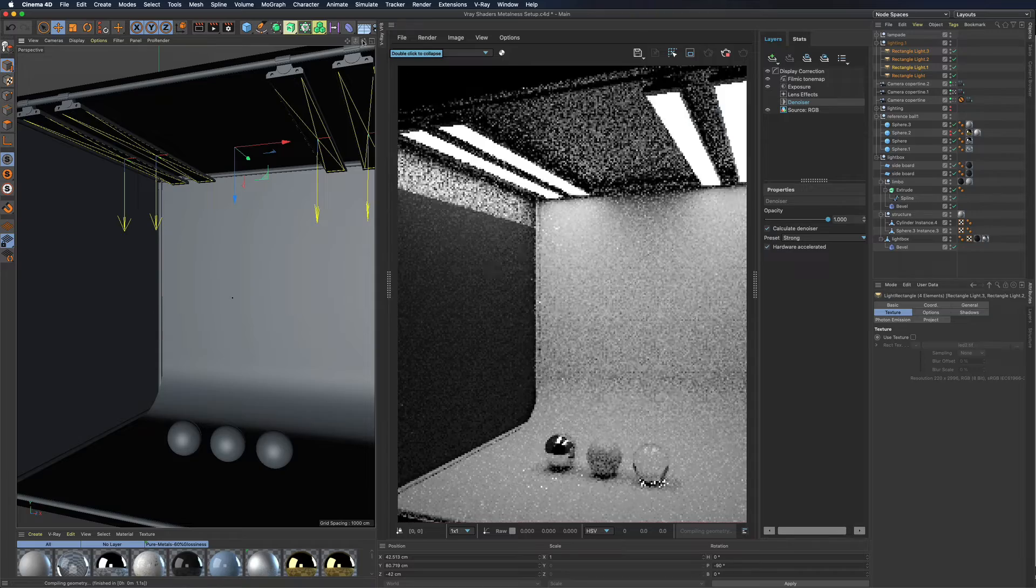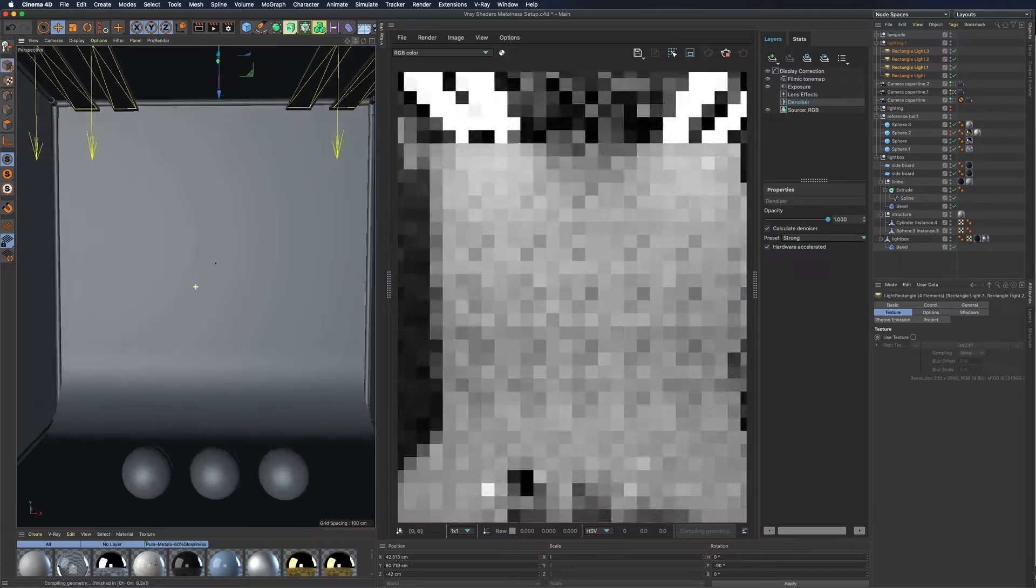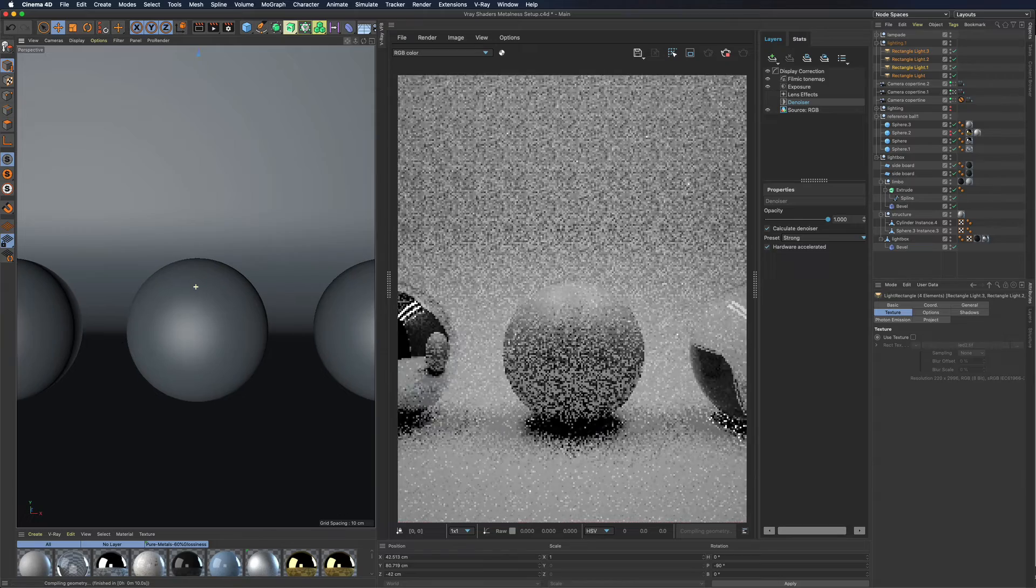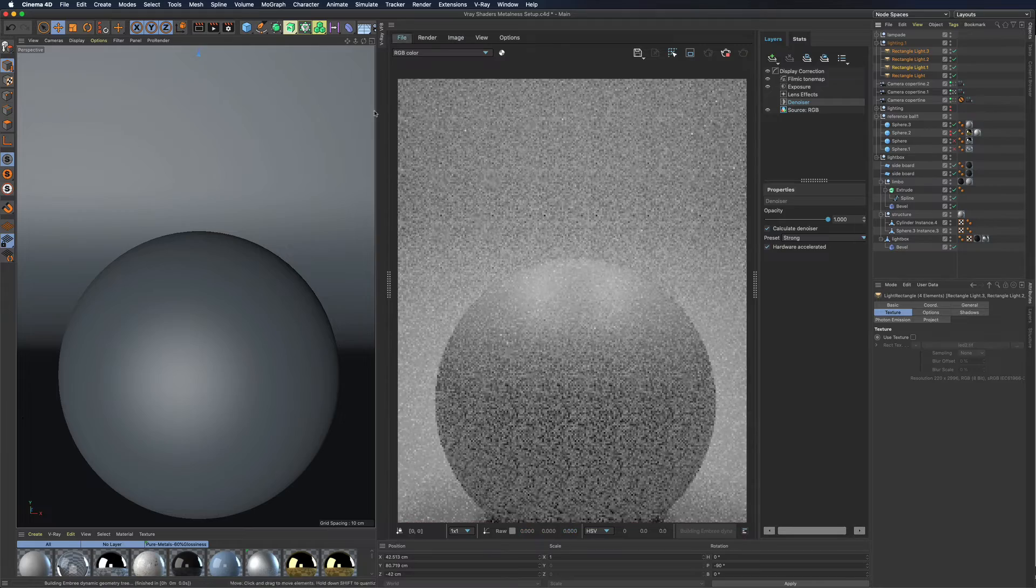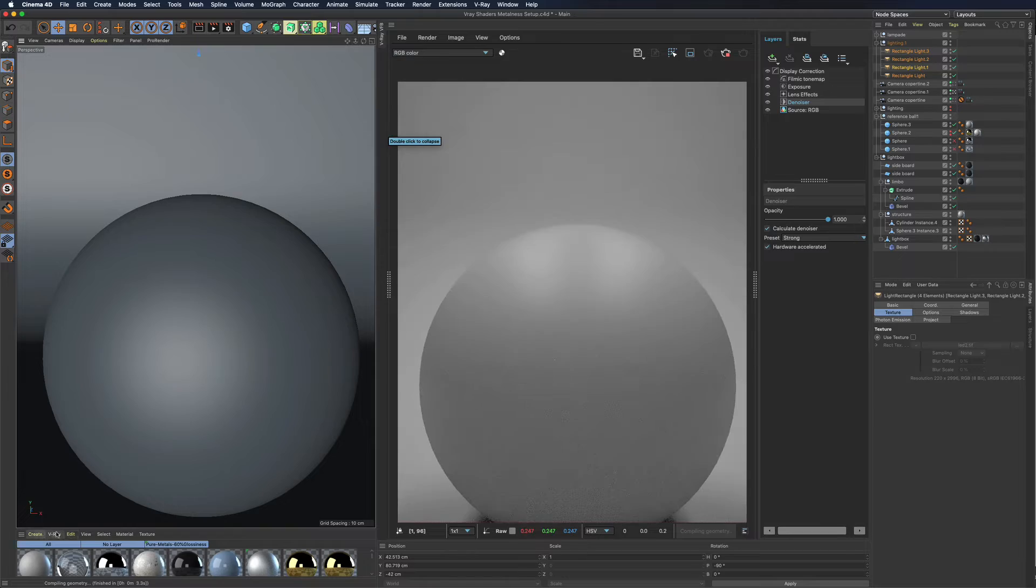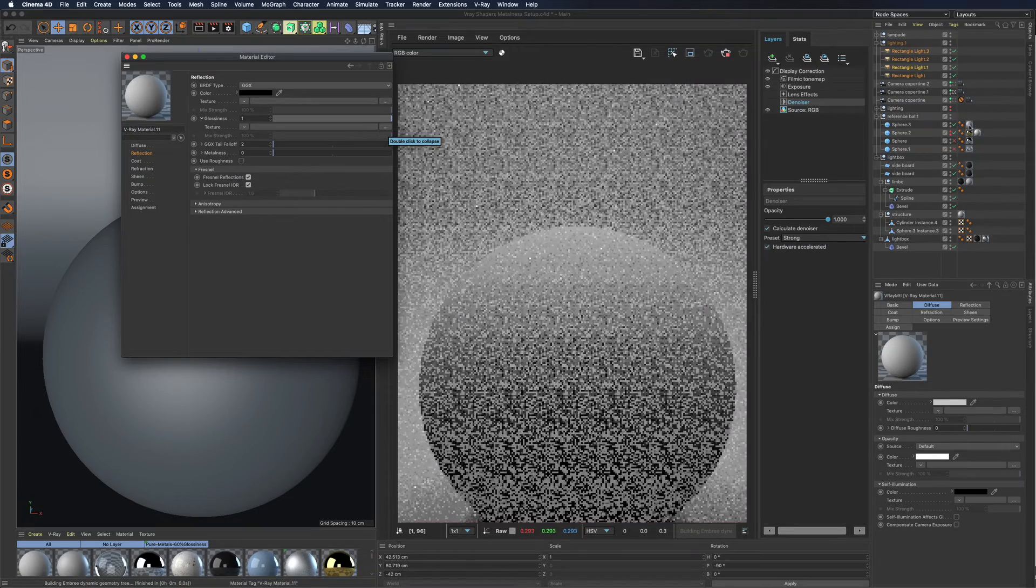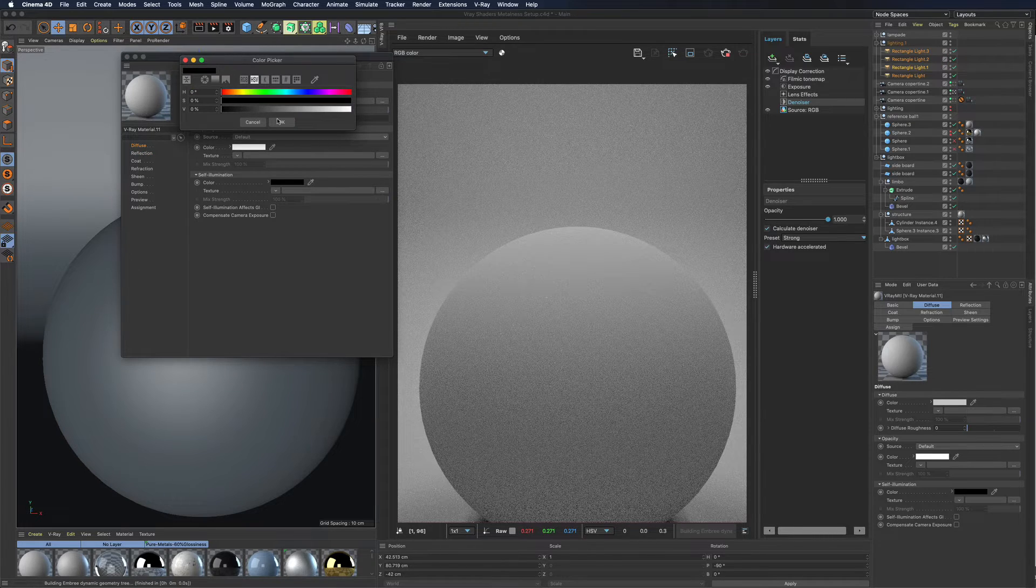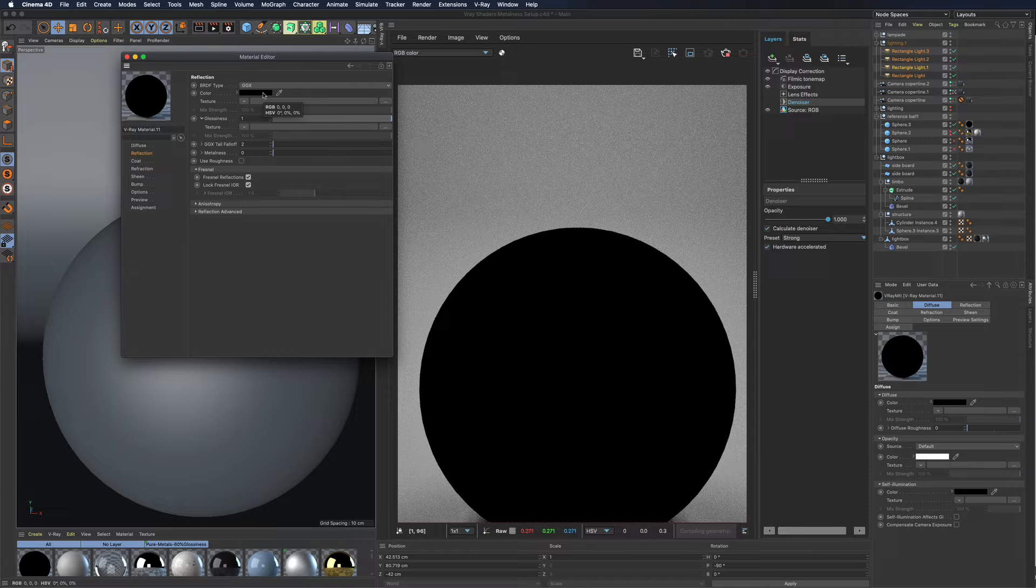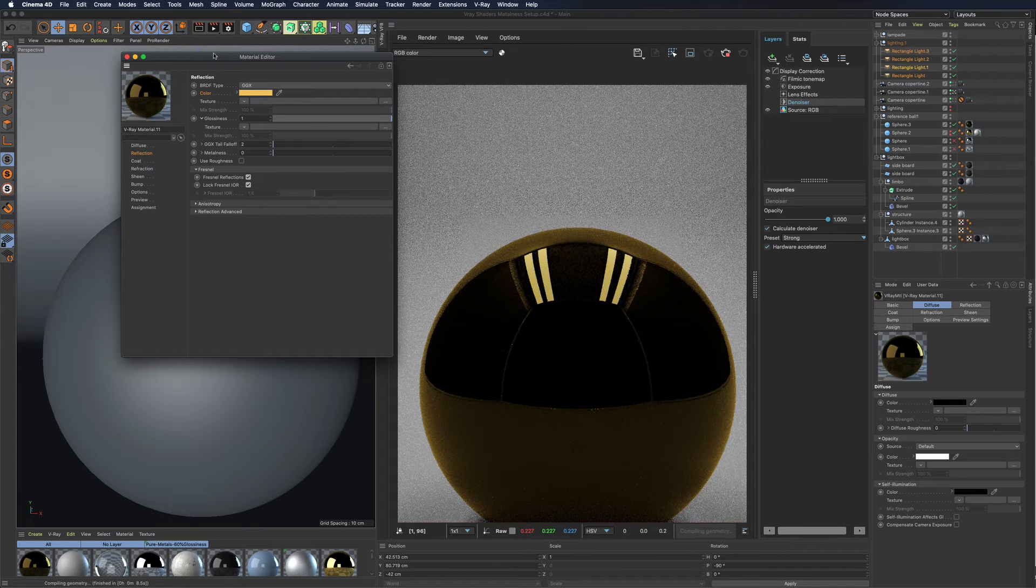Many of you already know how to create basic metal shaders. Use a black diffuse color, a high index of refraction, and a color for the reflection. In this case I just copied a color from another shader.